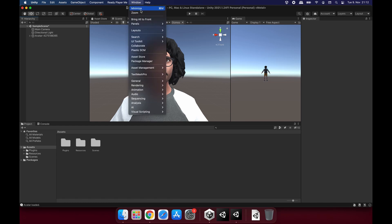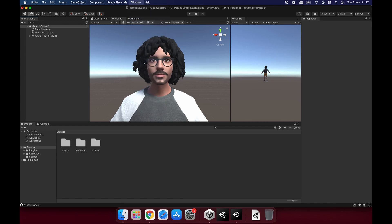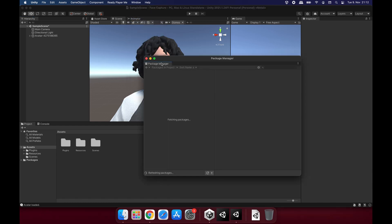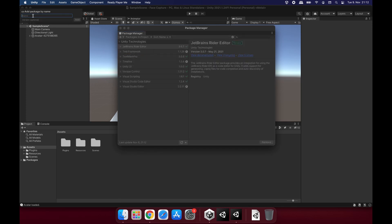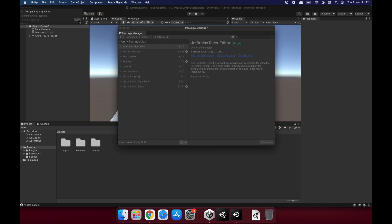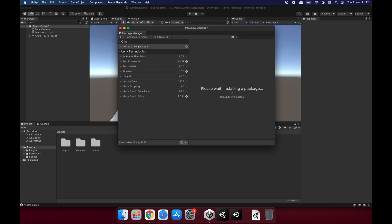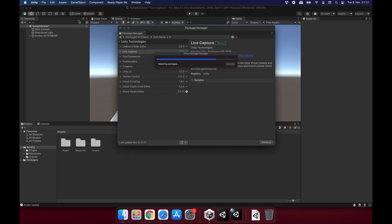The next step is to go to Package Manager. And this package, the package we are going to capture the face with, is not in the list of packages Unity has in here yet. So we are going to add it by name. I'm clicking on the plus icon here and click on Add Package by Name. So you will see this small window here. And the name of the package we are going to add is com.unity.live-capture. I'm going to write this in the description below as well if it's not visible enough. So we are adding this package. It's going to take a short while and now we have it.